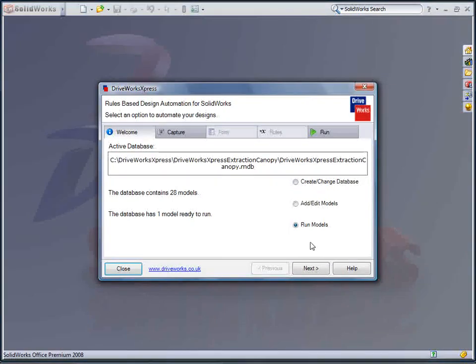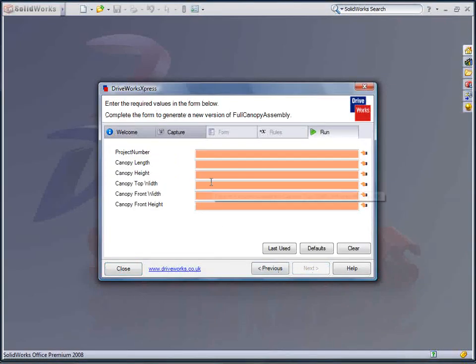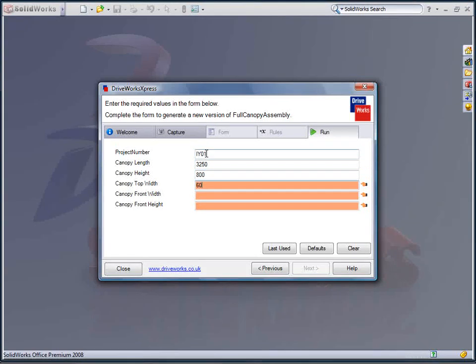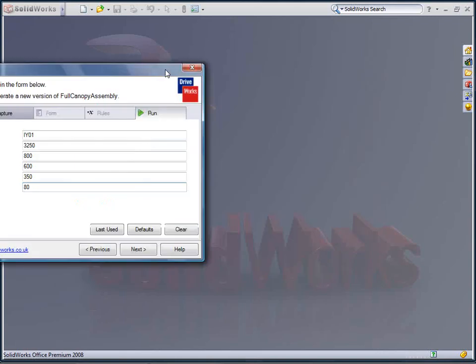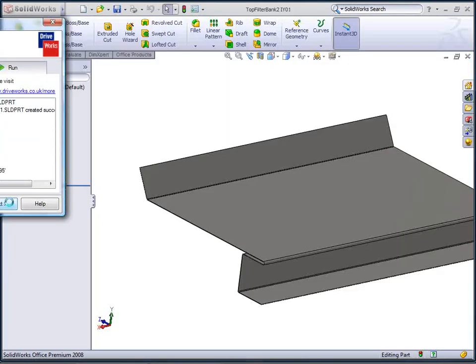All I need to do is launch DriveWorks Express and run my extraction canopy project. I need to enter a length the canopy is to cover, the available height I have, and then some overall sizes to suit my preference like the width and size of the front face of the unit.